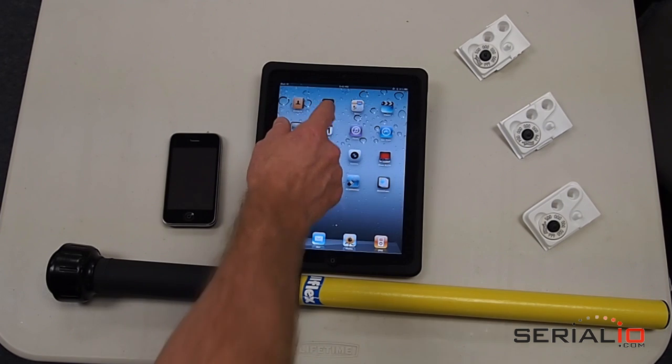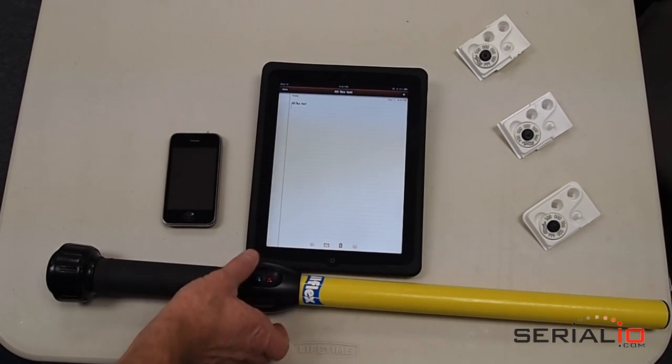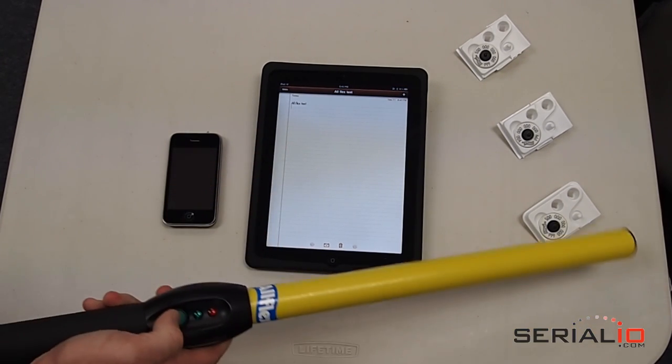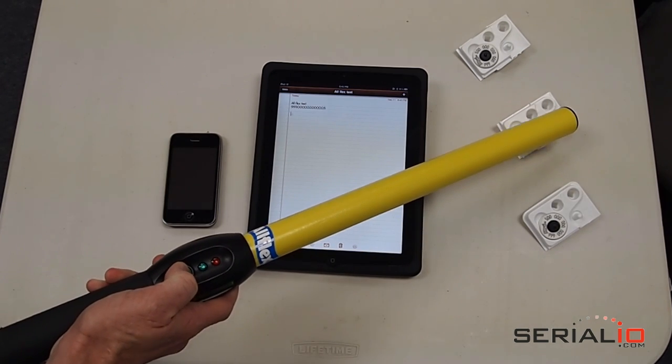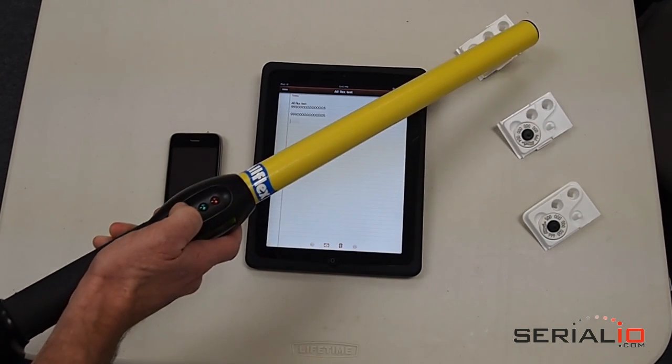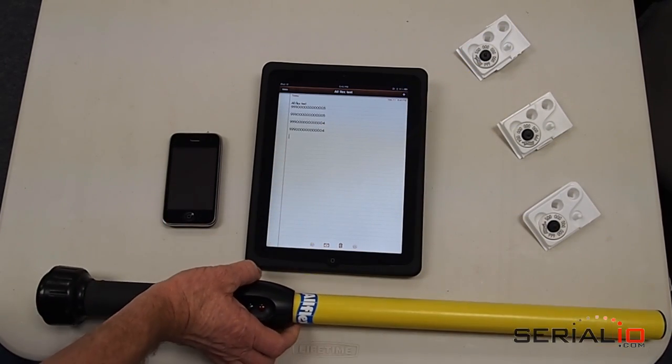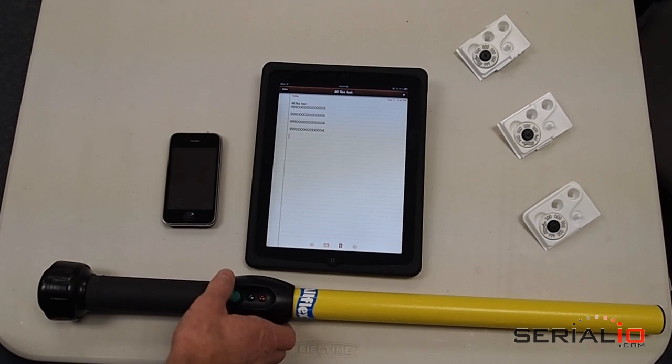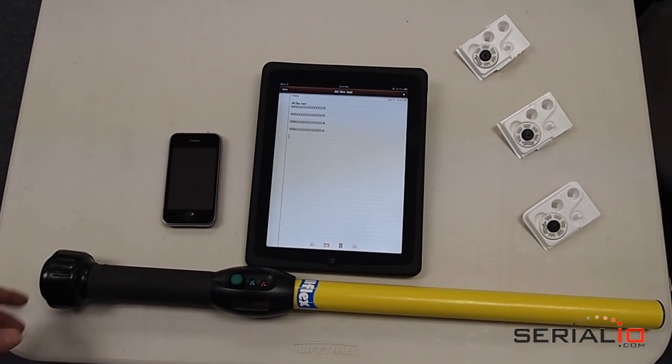You can also scan the tags into your favorite iPad application. Here we'll use the Notes application. Put the cursor where you want the tag to read, and press the Read button to read the desired RFID tags, and they'll appear in the application. It's that simple!